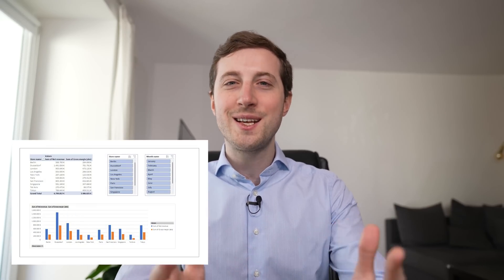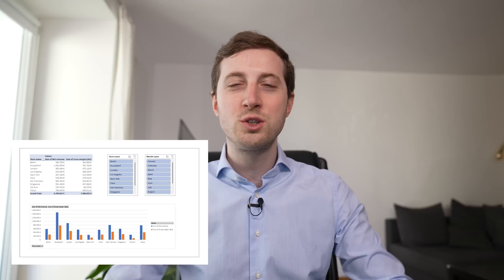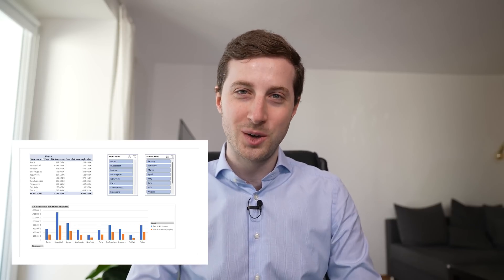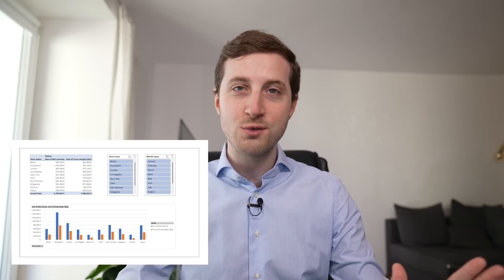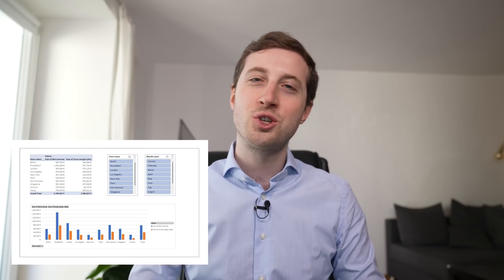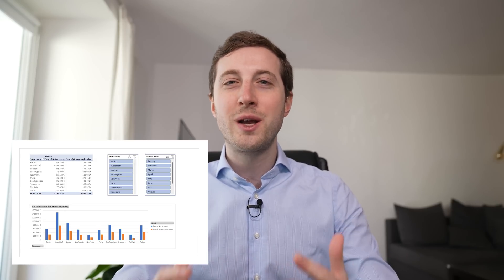My name is Heinrich and on my channel I want to help you become successful in the first years of your career. To help you follow along in this video, I will offer the dataset in Excel that we use — including the tables and results — as a free download. You can access it via the link in the video description.